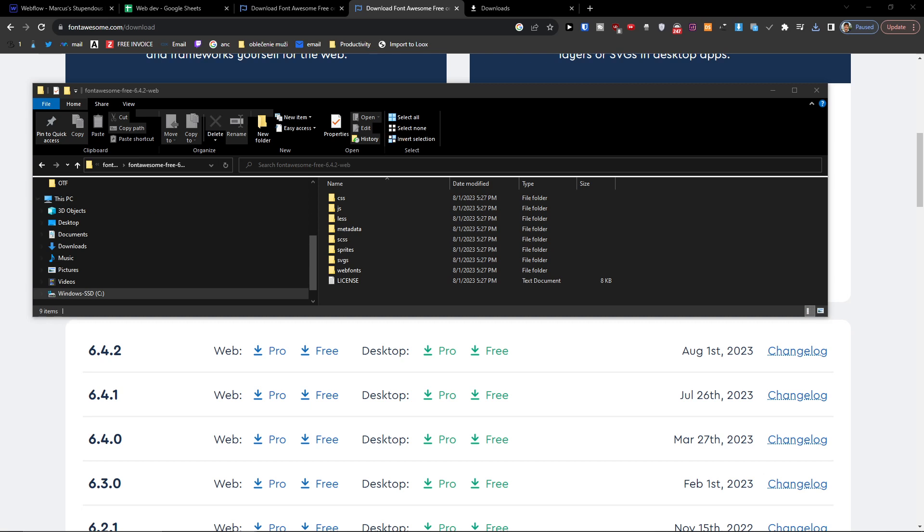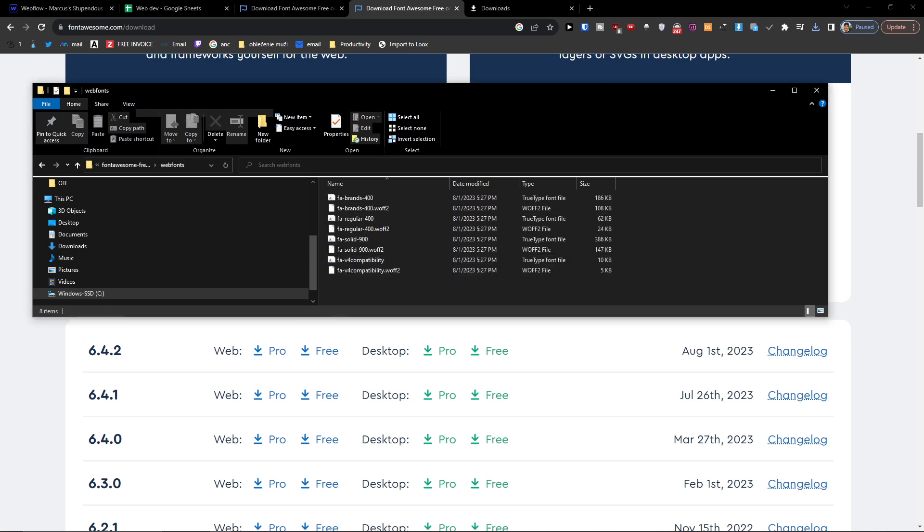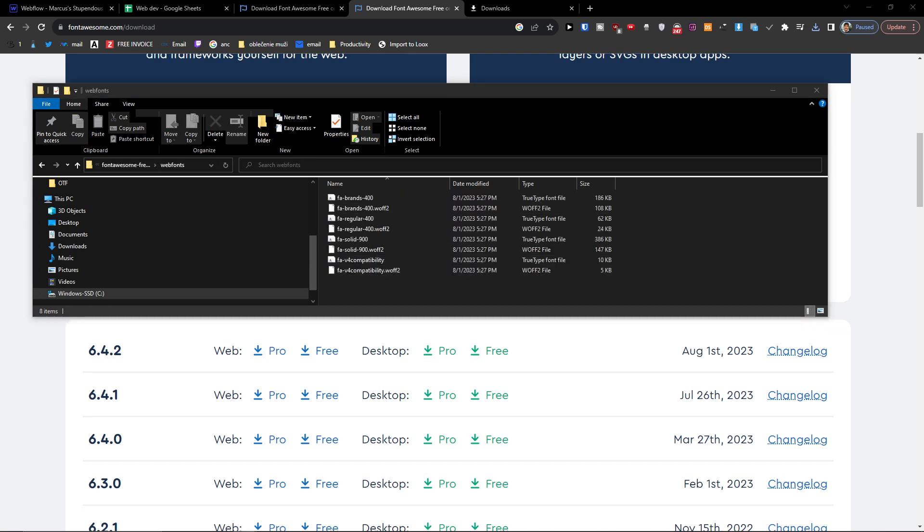So what we're going to do is that we have to click on web fonts, so right here. And we're going to have the web fonts here that we're going to upload to our Webflow. We're going to do it only because then we can use the icons.